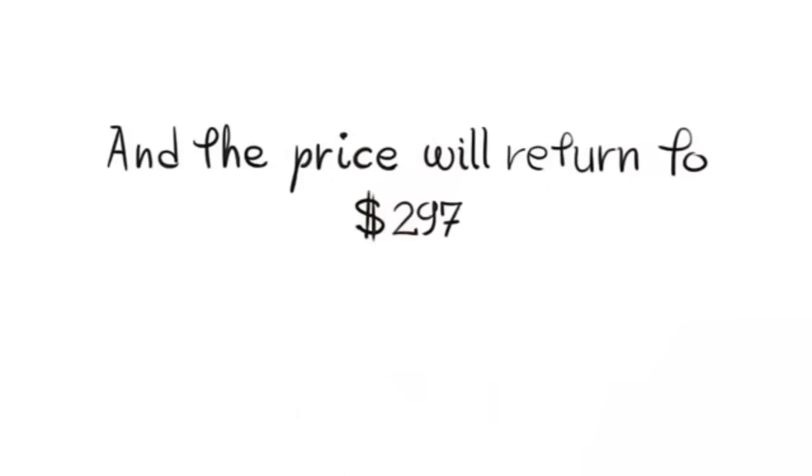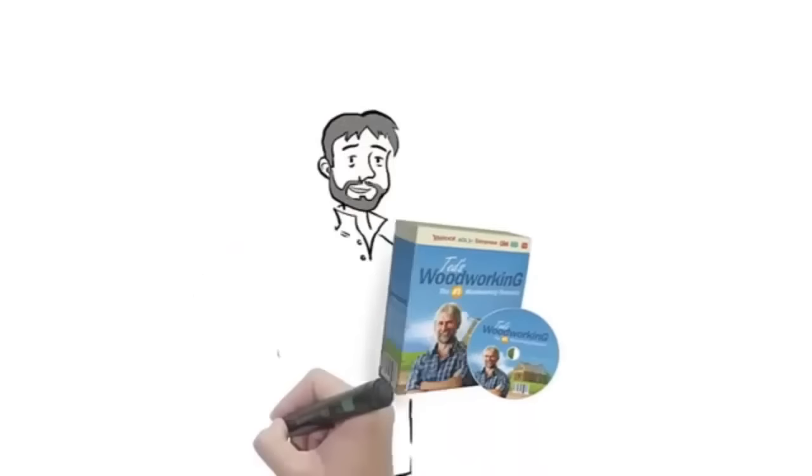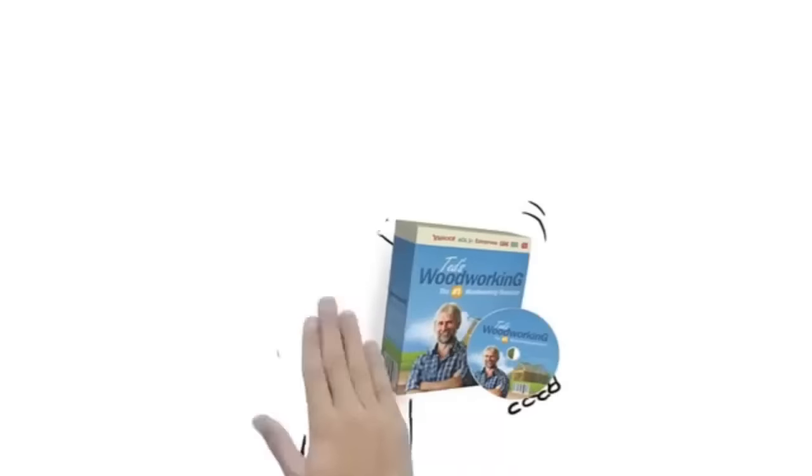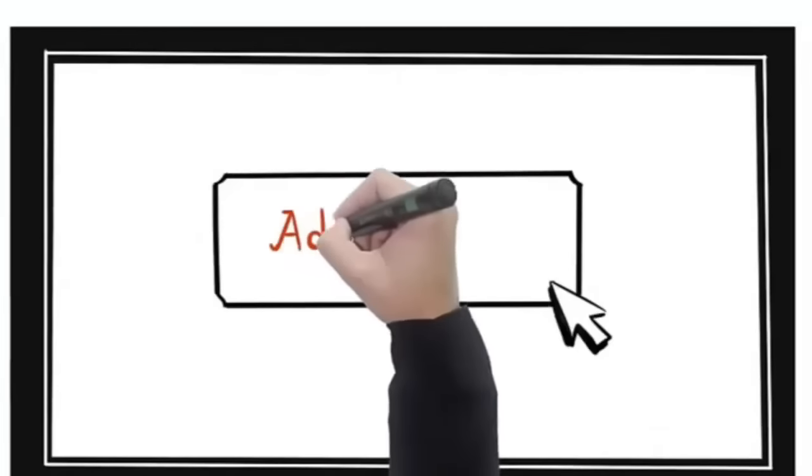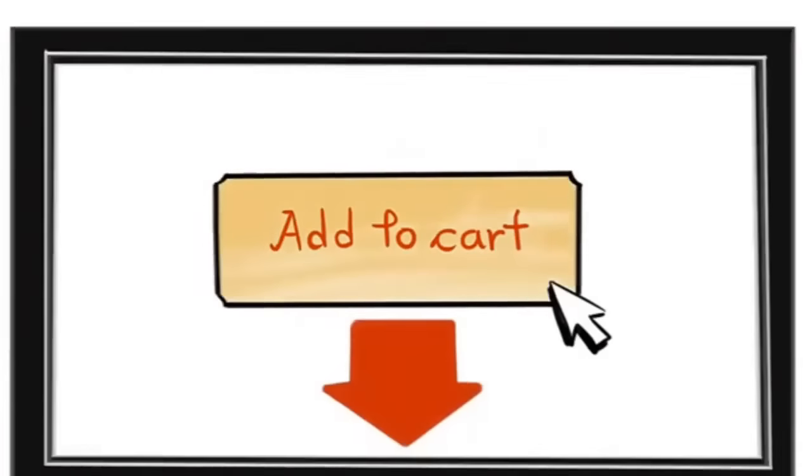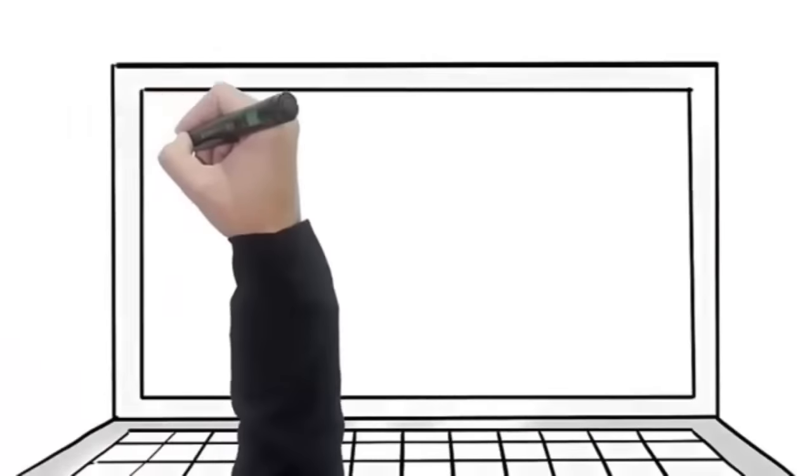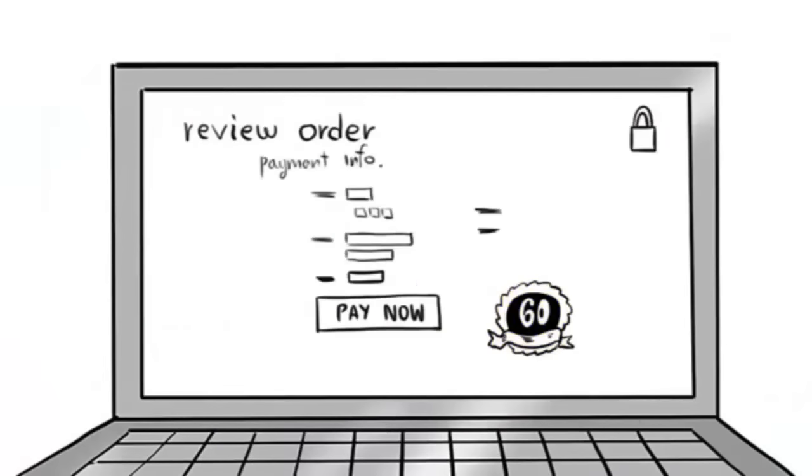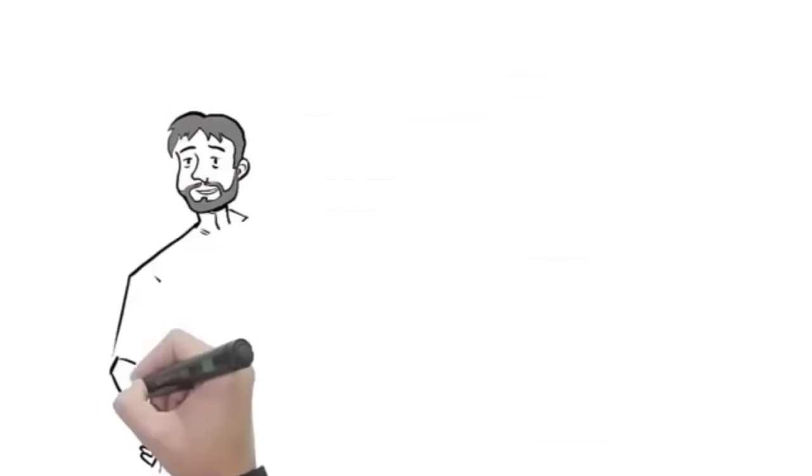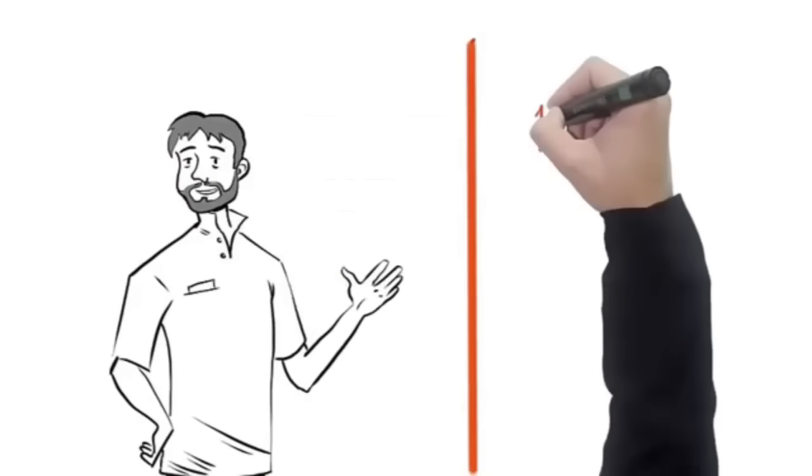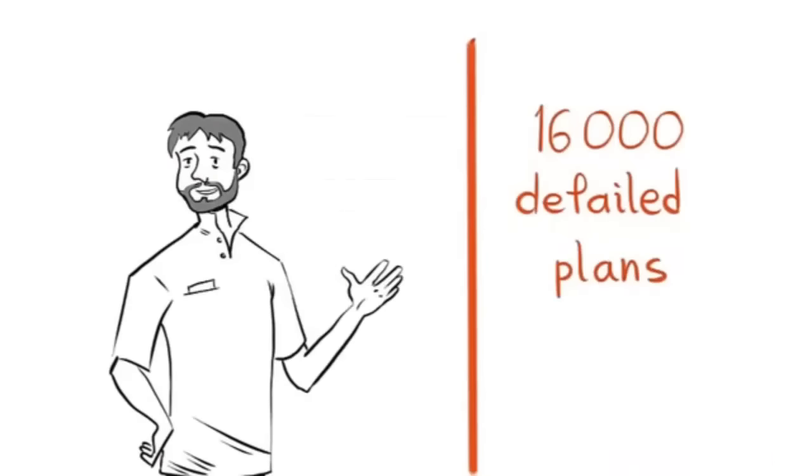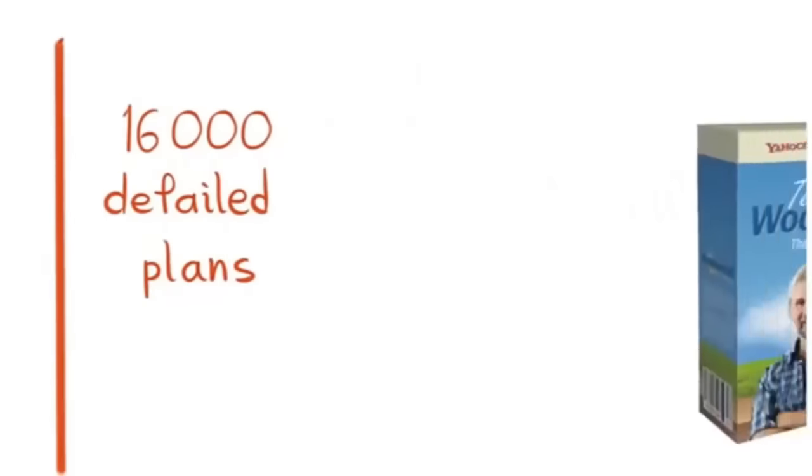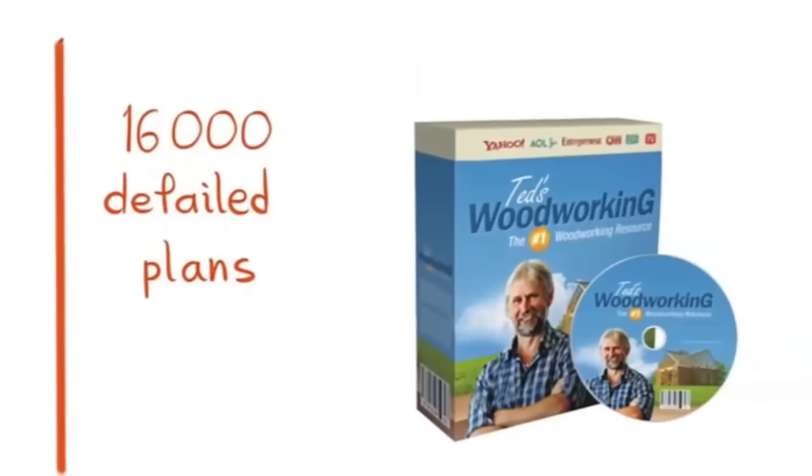So get started right now to secure your copy of Ted's Woodworking Package. Click the add to cart button below this video. You won't be charged when you click the add to cart button. You'll have the opportunity to review your order in the shopping cart first. Again, here's the recap of everything you get when you order today.